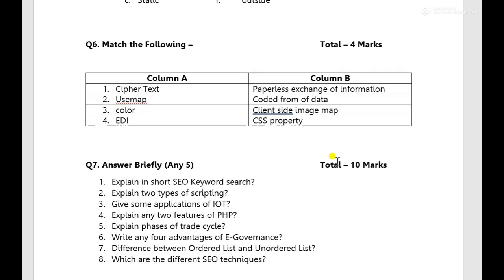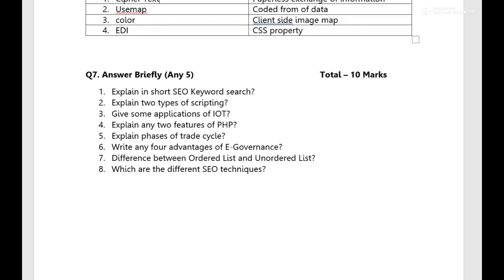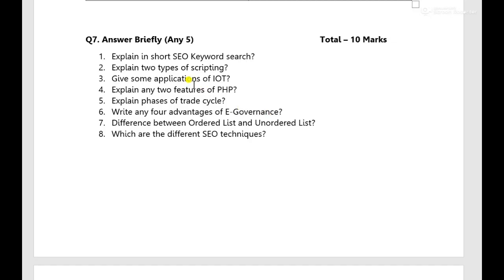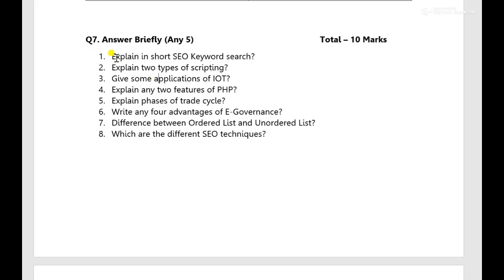Now the match the following, over here four marks, each carry one mark, you have to select the correct choice pair. Then again answer briefly, answer any five, that is each carry two marks for total for ten marks. Five questions you have to give, you can say two paragraph, three paragraph you can list the answer and four to five lines you can write over there in online mode only. The paragraphs will be there, the boxes will be there, over there you have to write.